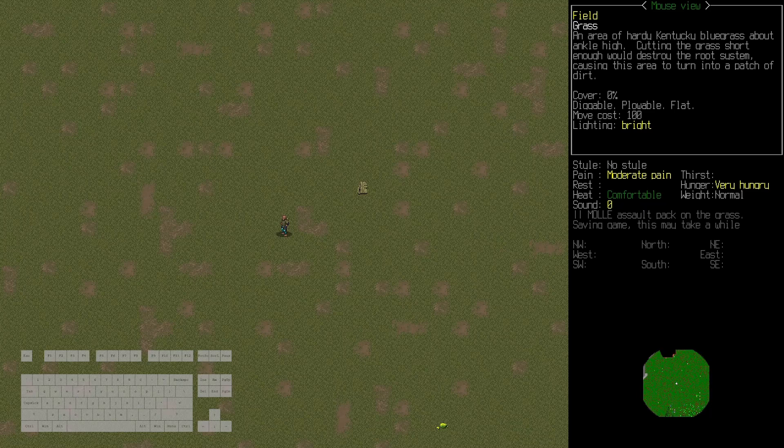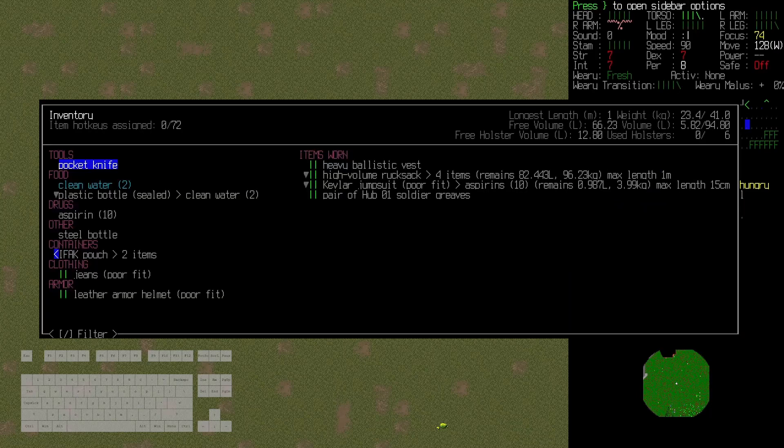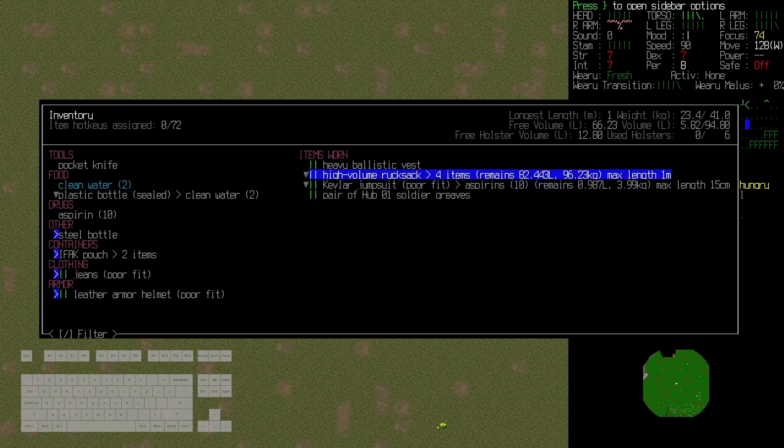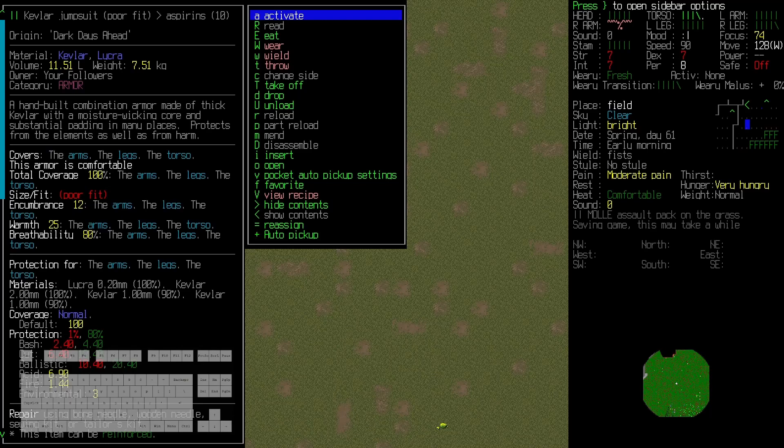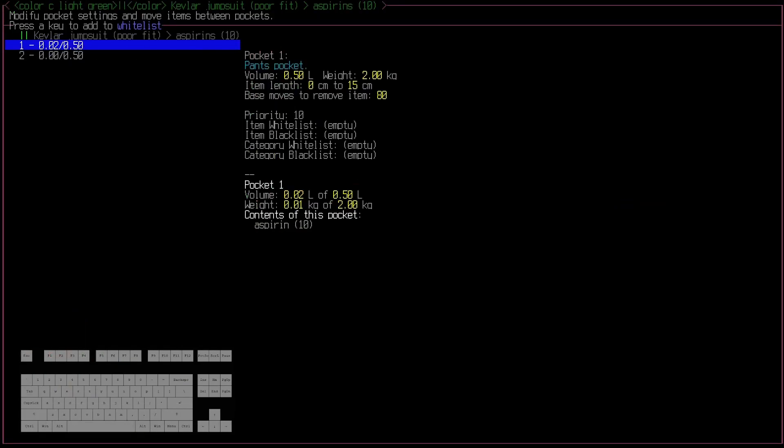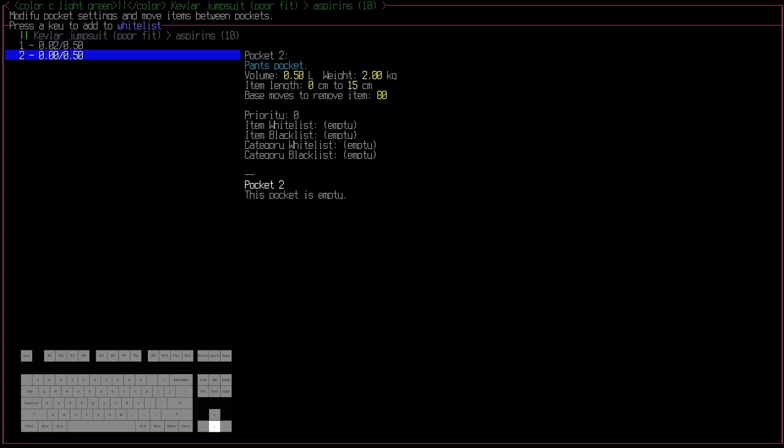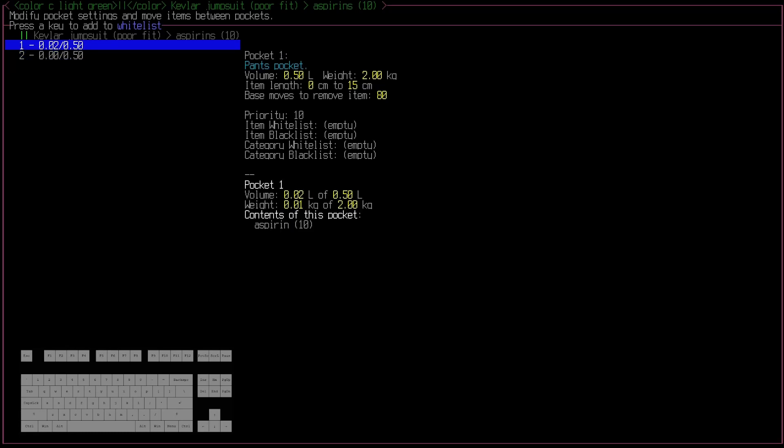So for anyone who's played the game quite a bit, you would know that normally when you need to modify what goes in what pocket, you would go to the auto pickup settings menu. Here you can see the item as well as all of the pockets that it contains, what's inside of them.